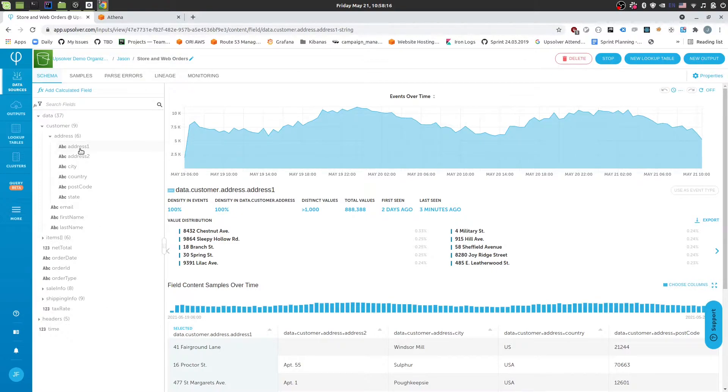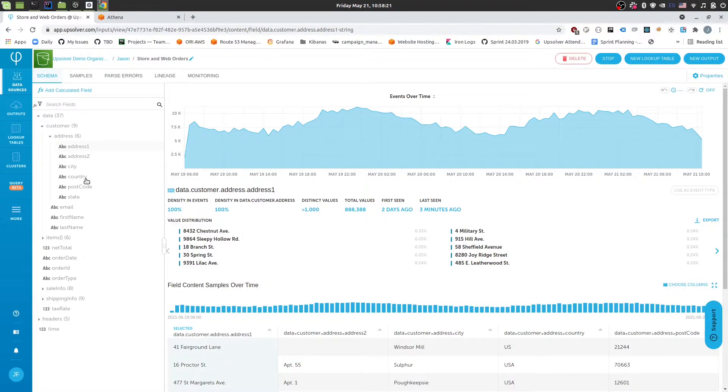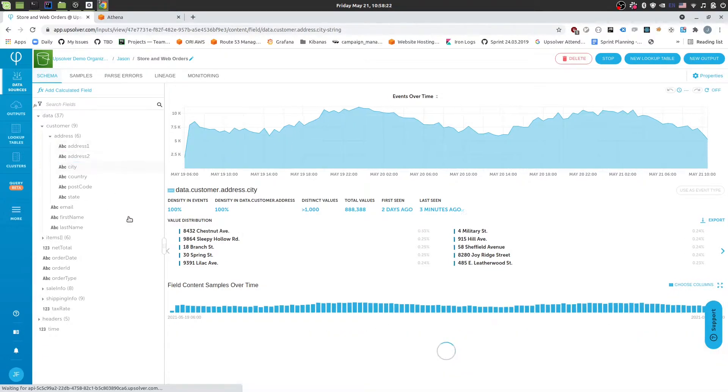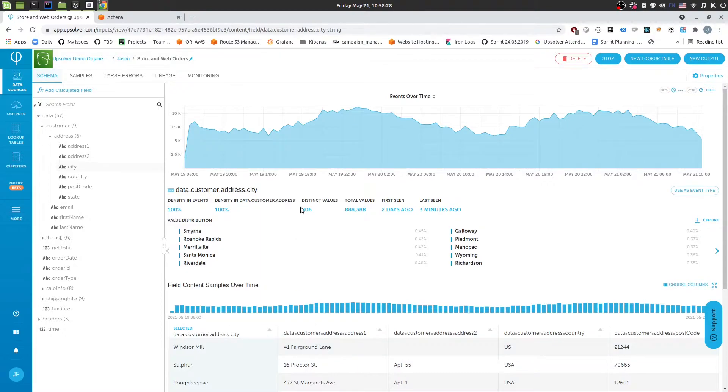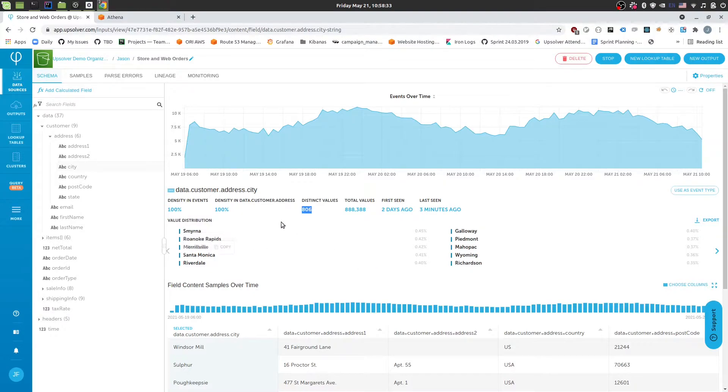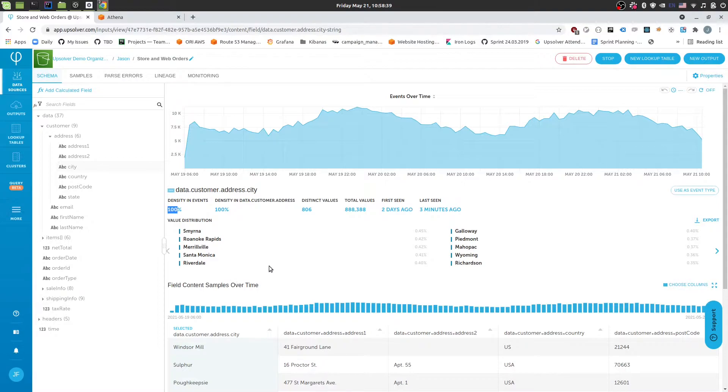In addition to that for each field we'll also collect statistics. So for example we can have a look at the city that the customer comes from. And we can see that we have 800 distinct values for the city. And then the density within the data 100% of my events contain the city. So we're good on that front.